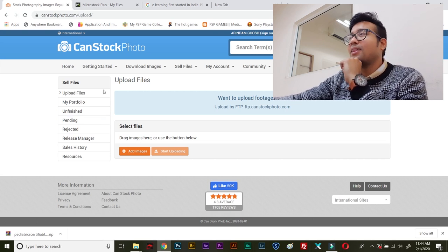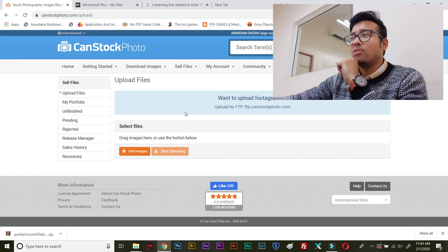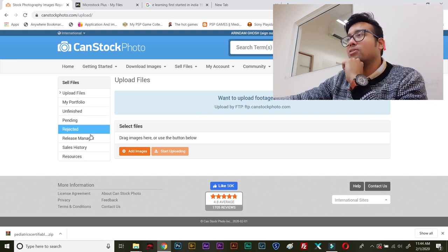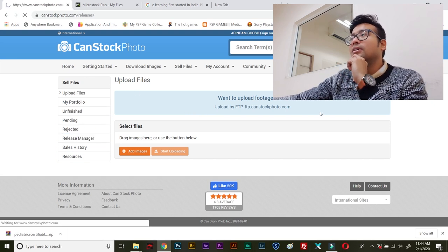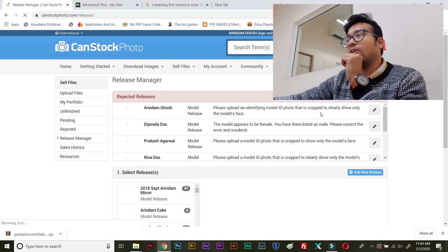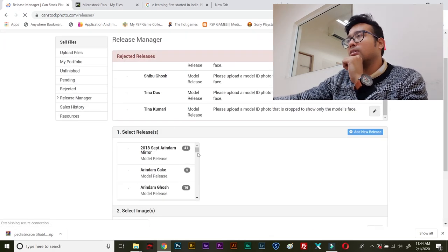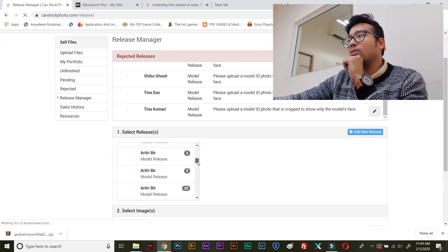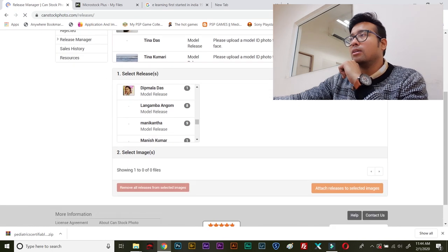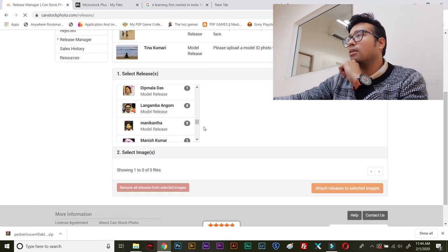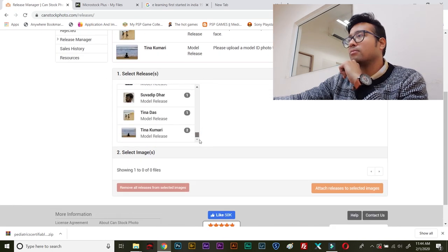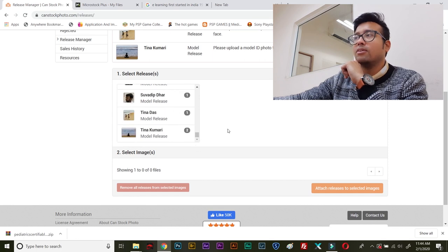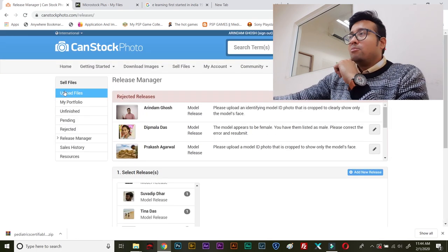So, guys, remember one thing, editorial photo is not accepted in CanStock. So, I will show you my release manager where I have got all the releases. So, these are all the releases. Major releases are mine only. So, I am my own model.